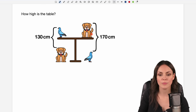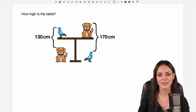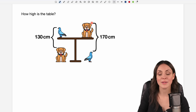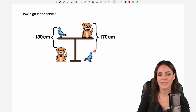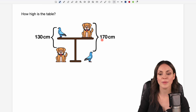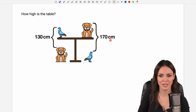On the right side they changed their positions and we have the dog on the table, and this time the distance between the head of the dog and the head of the bird is given by 170 centimeters.